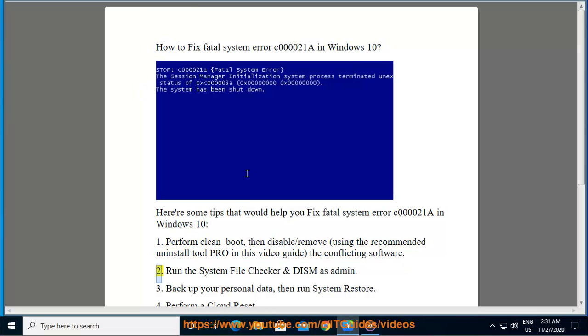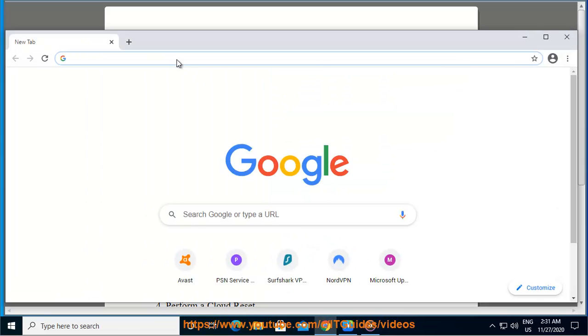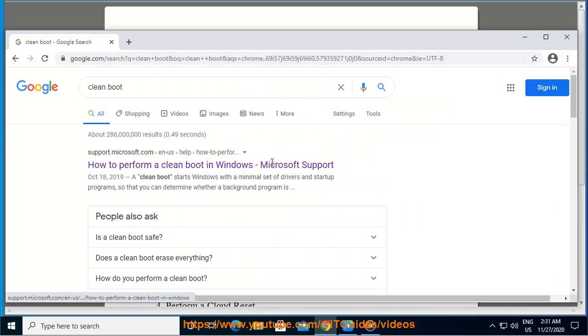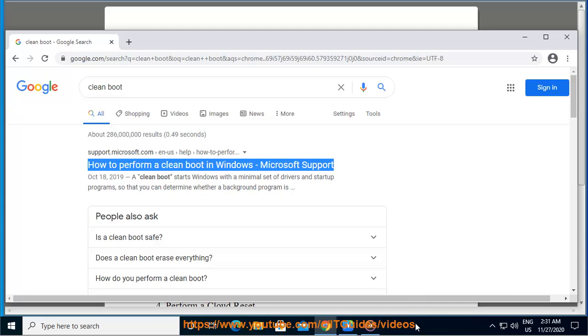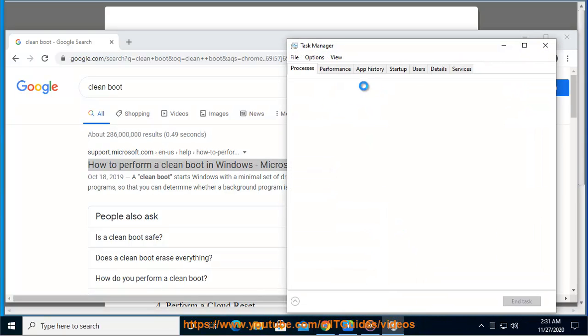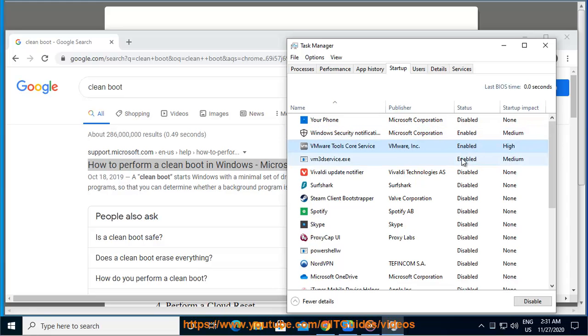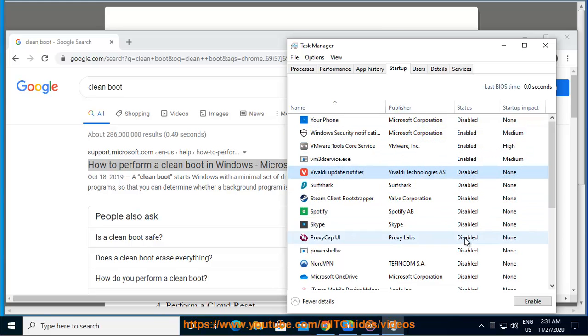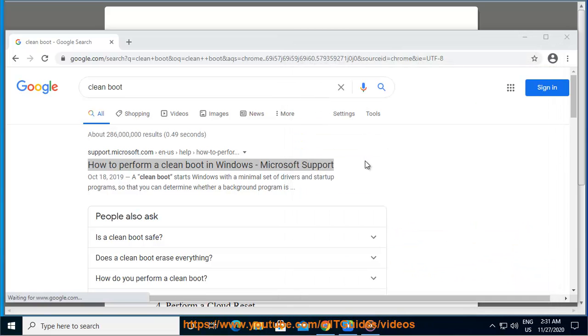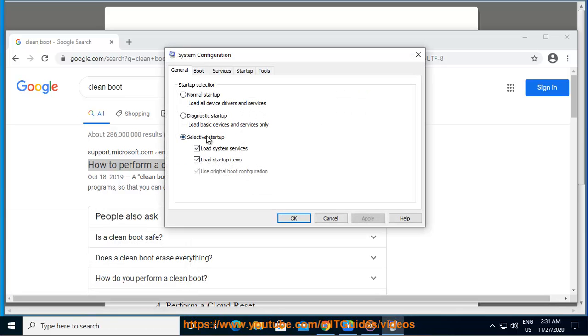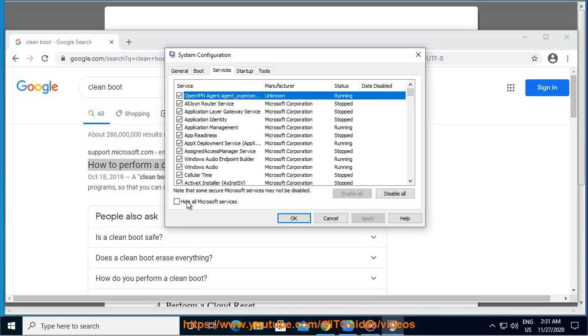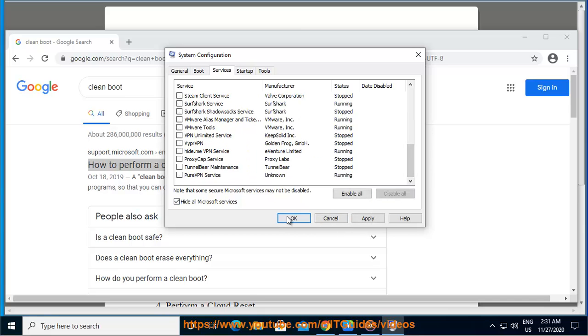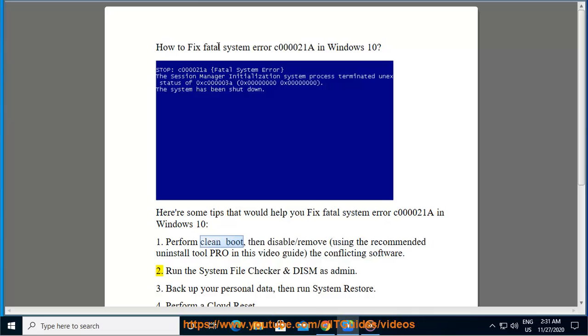2. Run the System File Checker and DISM as admin.